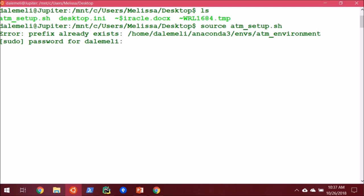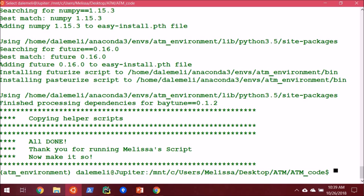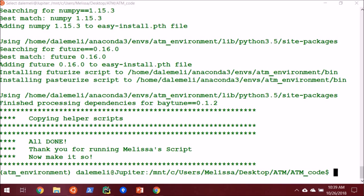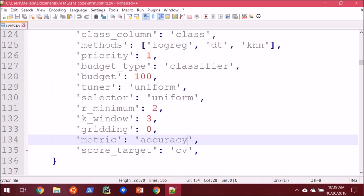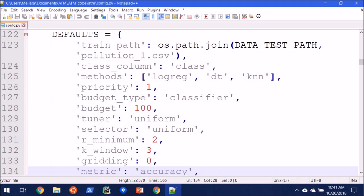Before we run our first experiment, I really like to point out the configuration file, which is how we customize this for our own needs. And to do that, I'm going to jump over to Notepad++. You can most definitely use VI or Vim if you're more comfortable with that. I'm going to make this big. So in our config.py file inside of our ATM lowercase directory, we can see the defaults, including the training path,